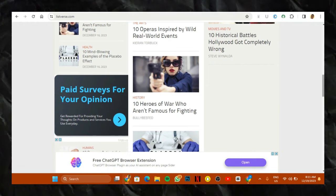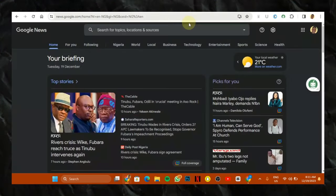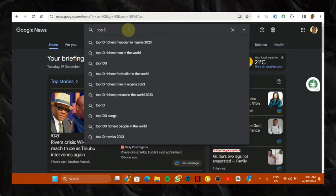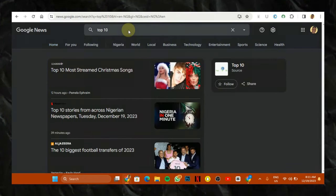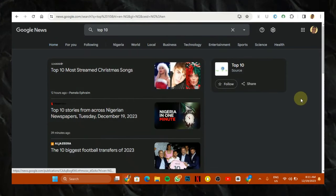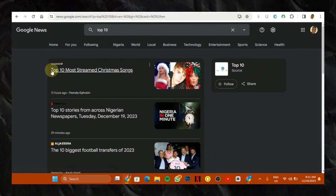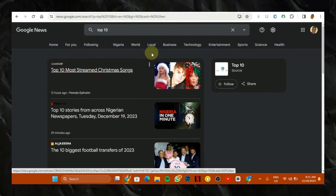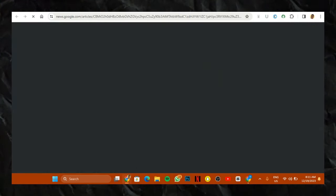So what you want to do now is go back to Google News and search for top 10. So I'm just going to search for top 10. And trust me, this is a very, very good article to write on and to submit to Listverse.